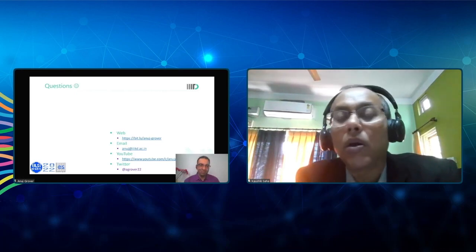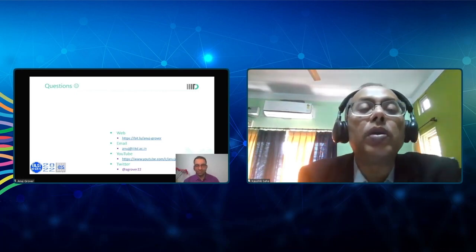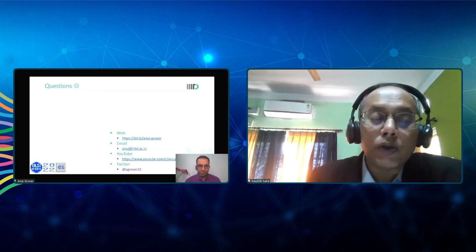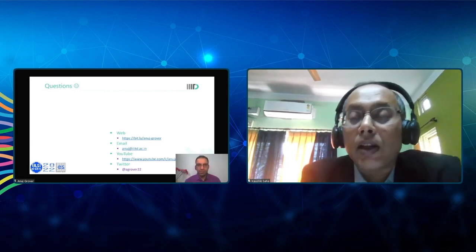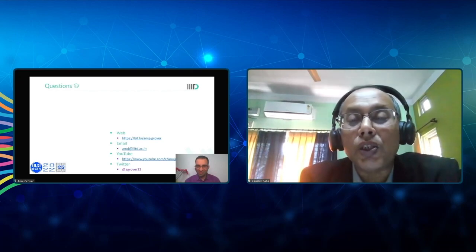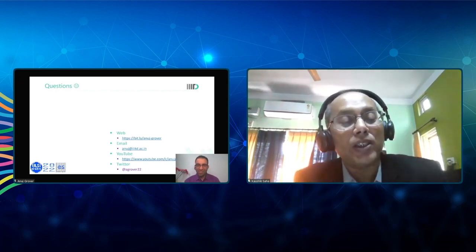Thank you for the answer, Dr. Grover. Are there any other questions? I would like to extend special thanks to Dr. Grover for this enlightening lecture. It has opened up quite a few doors for me too, and I hope to collaborate with him in the future. Thank you, Professor Kaushik.